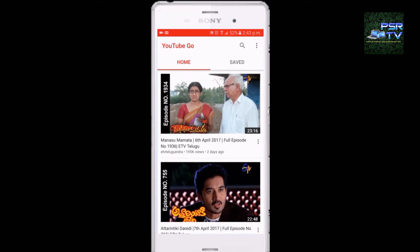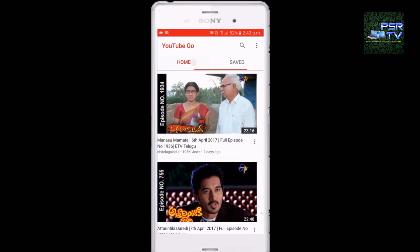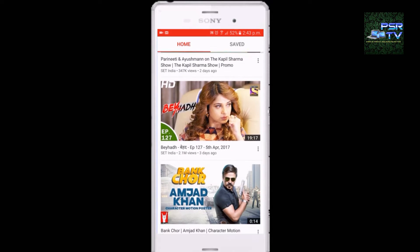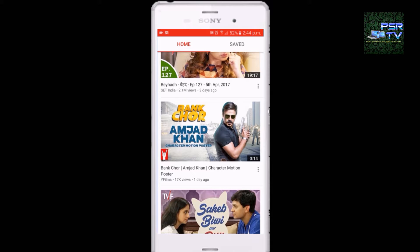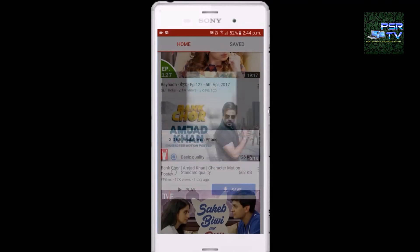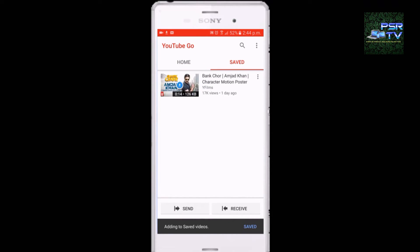And you can save the videos too. I will show you how to save the video. You can save the video in two basic quality options, which is mostly 144p, and standard quality will be 360 to 480p. I will be showing basic quality. Your video would be saved in the saved folder.